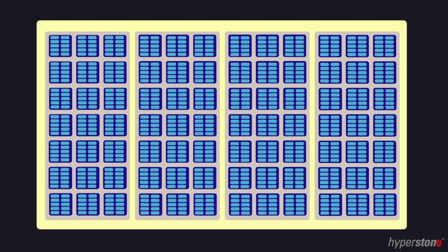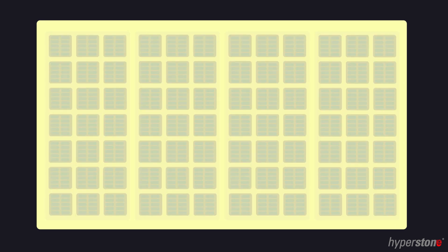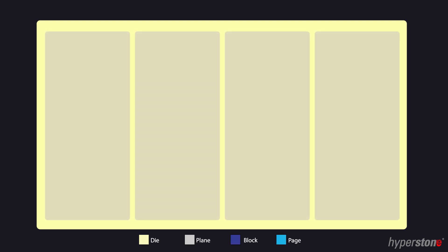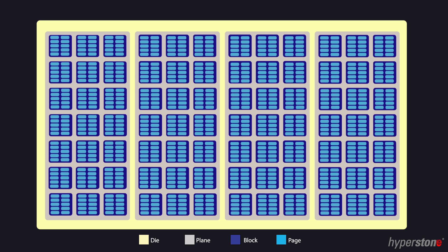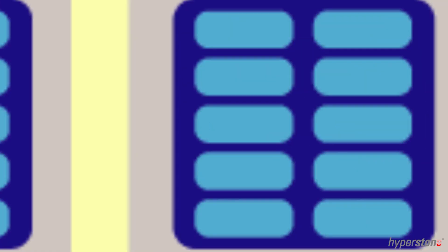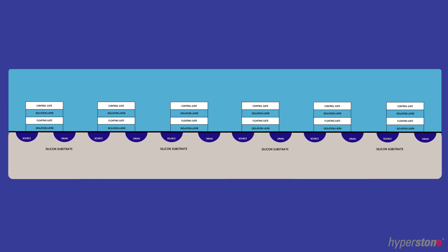So let's dive in. As you can see, there's a lot going on, so let's take a step back. The memory on your USB stick is a package die. Dies consist of planes, planes hold blocks, and blocks comprise of pages. This is the logical hierarchy.